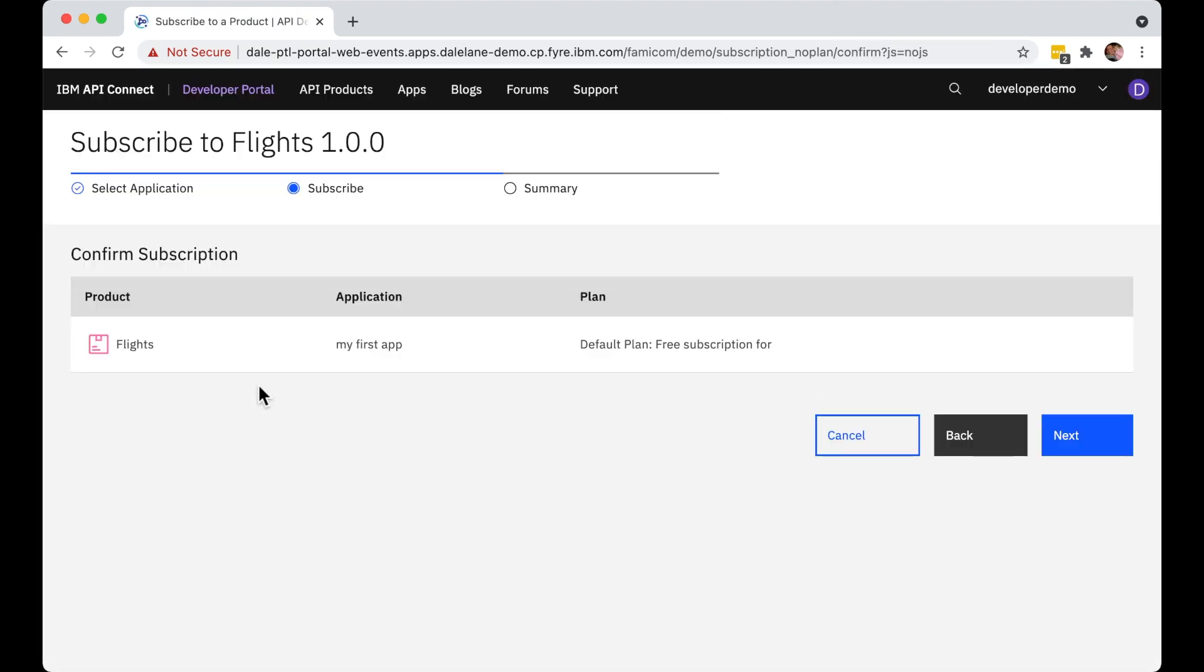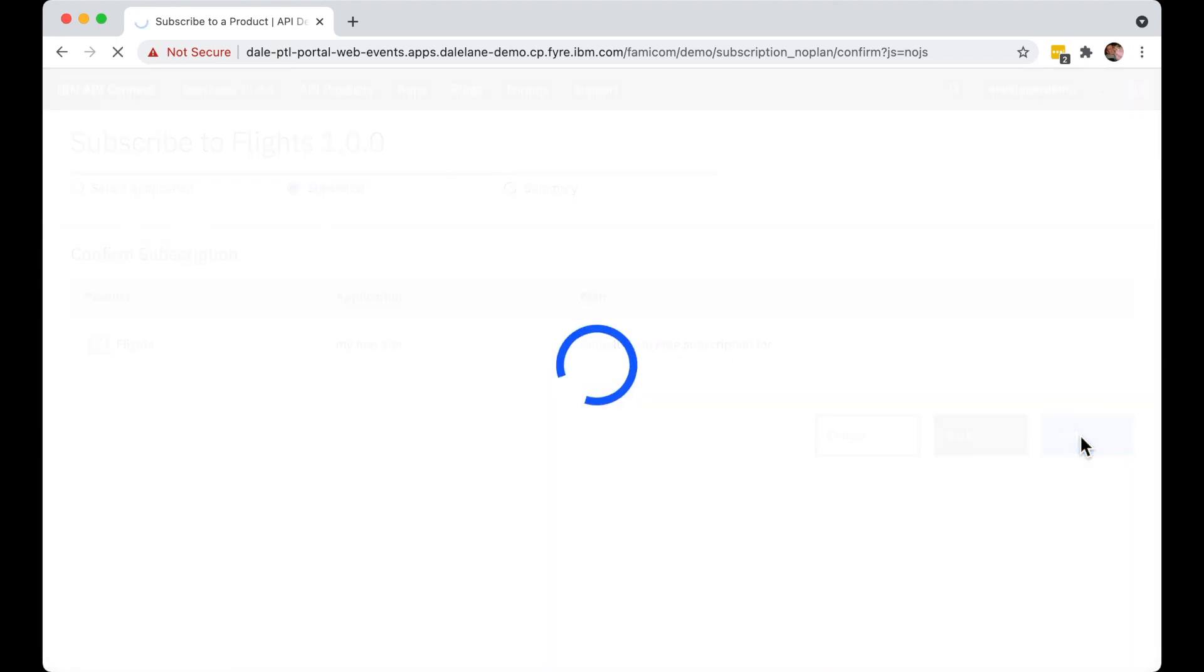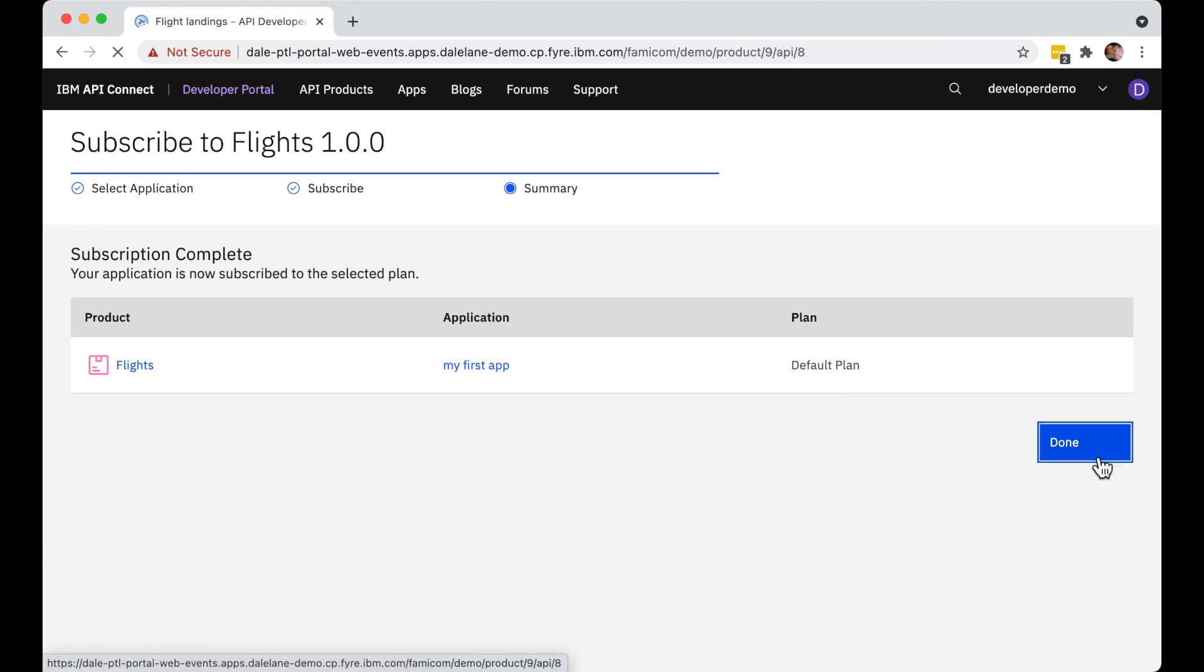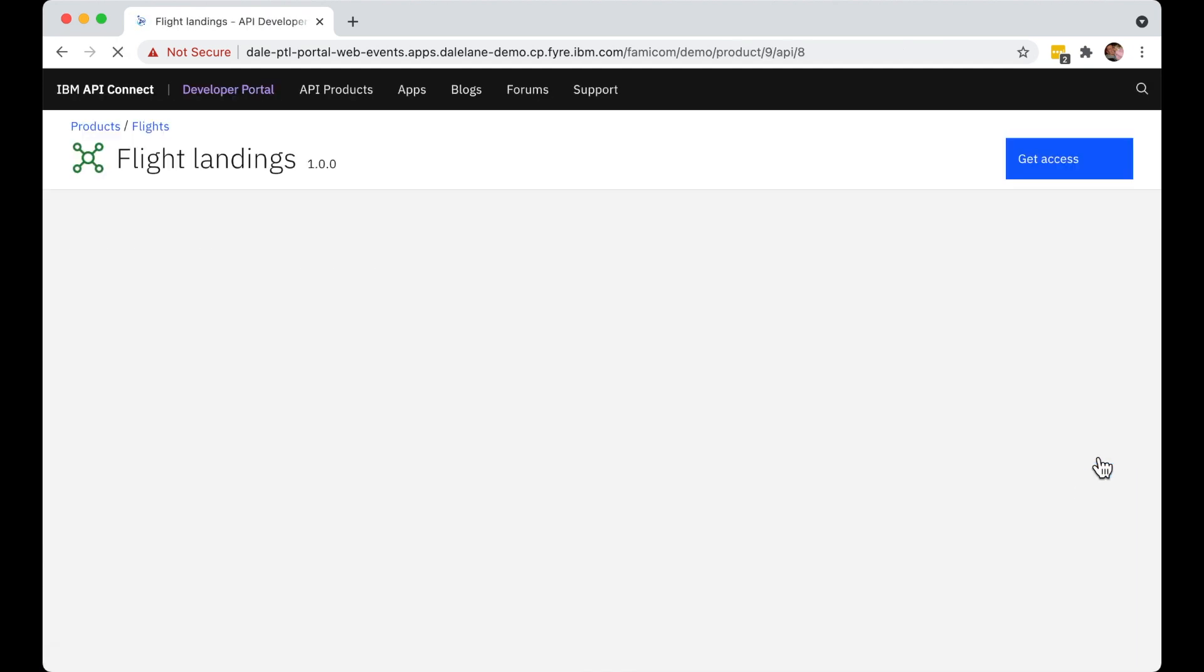But that is all they need to do. After confirming their choices, they have, through a self-service way, been able to get themselves access to this new Kafka topic without needing to contact or talk to the Kafka topic owner.